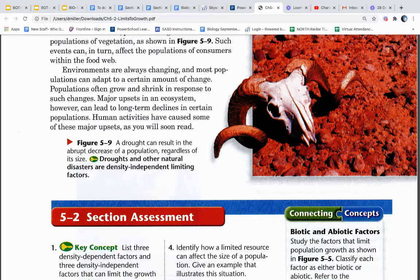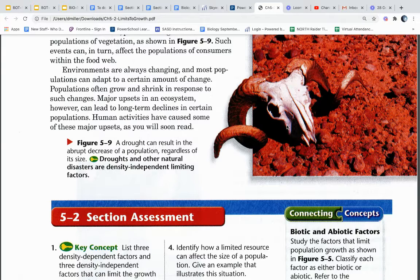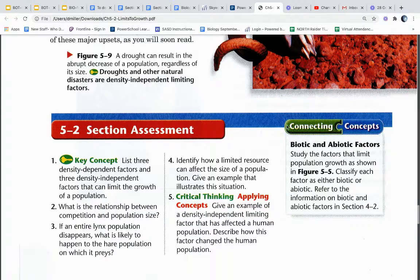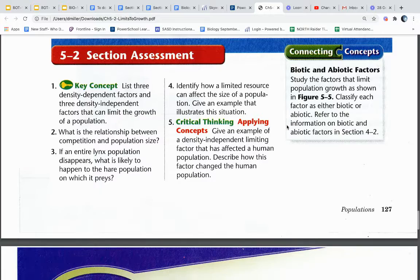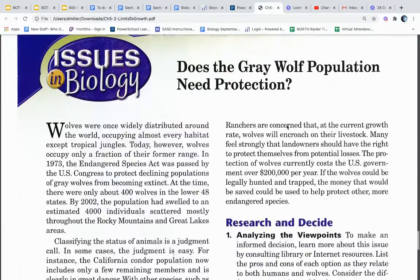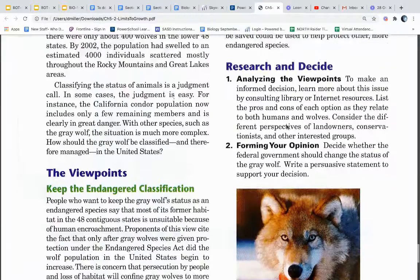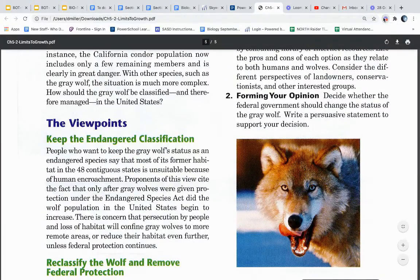Figure 5.9. A drought can result in the abrupt decrease of a population, regardless of its size. Droughts and other natural disasters are density-independent limiting factors. This is the end of section 5.2. Be sure you fill out that reading guide, and have a wonderful day everybody!